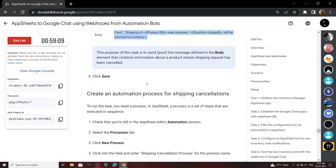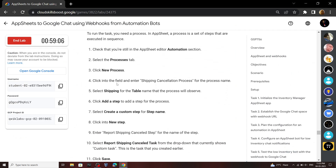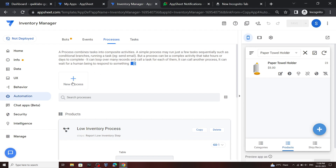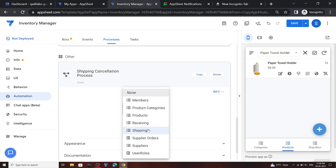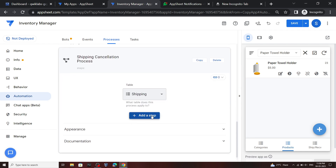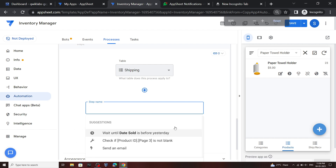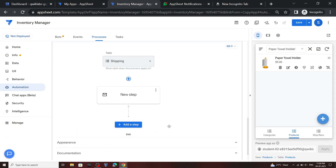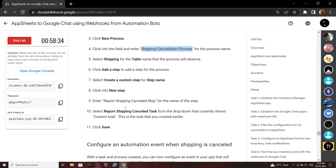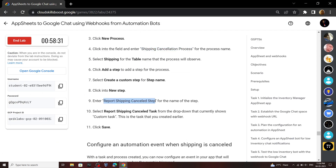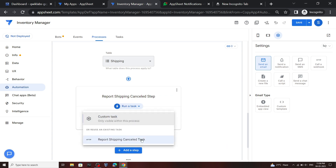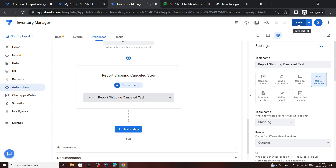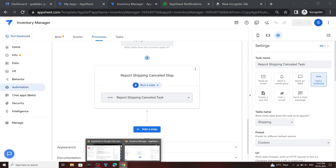We are now repeating the similar process for Shipping. Go back to the lab and create a new process — copy this process name, go to the Process section, click New Process, paste the process name, and from the table select Shipping. Add the step, zoom out, click Create Custom Step, and for the step name copy and paste this. For custom task, select this option and click Save.